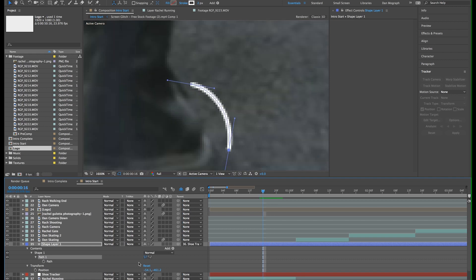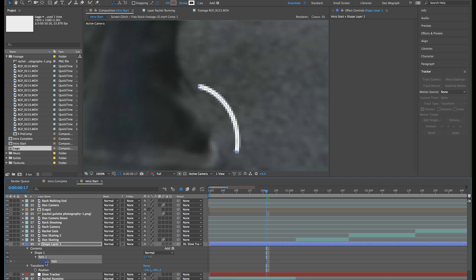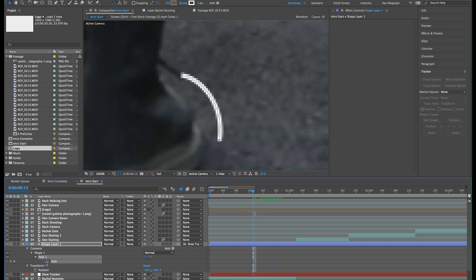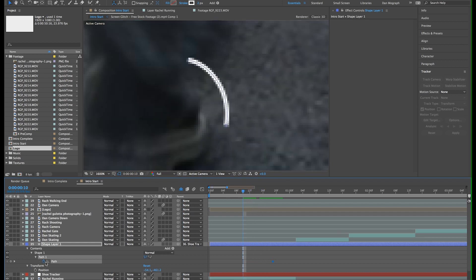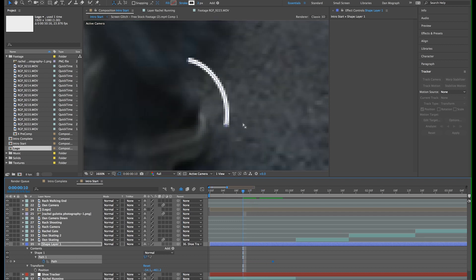Now I want to animate the path so it looks like it's radiating out from the boot. I'll double tap the U key, click the stopwatch next to path and then move that keyframe forward a few frames. Now back on the 10th frame, I'll make the path smaller.